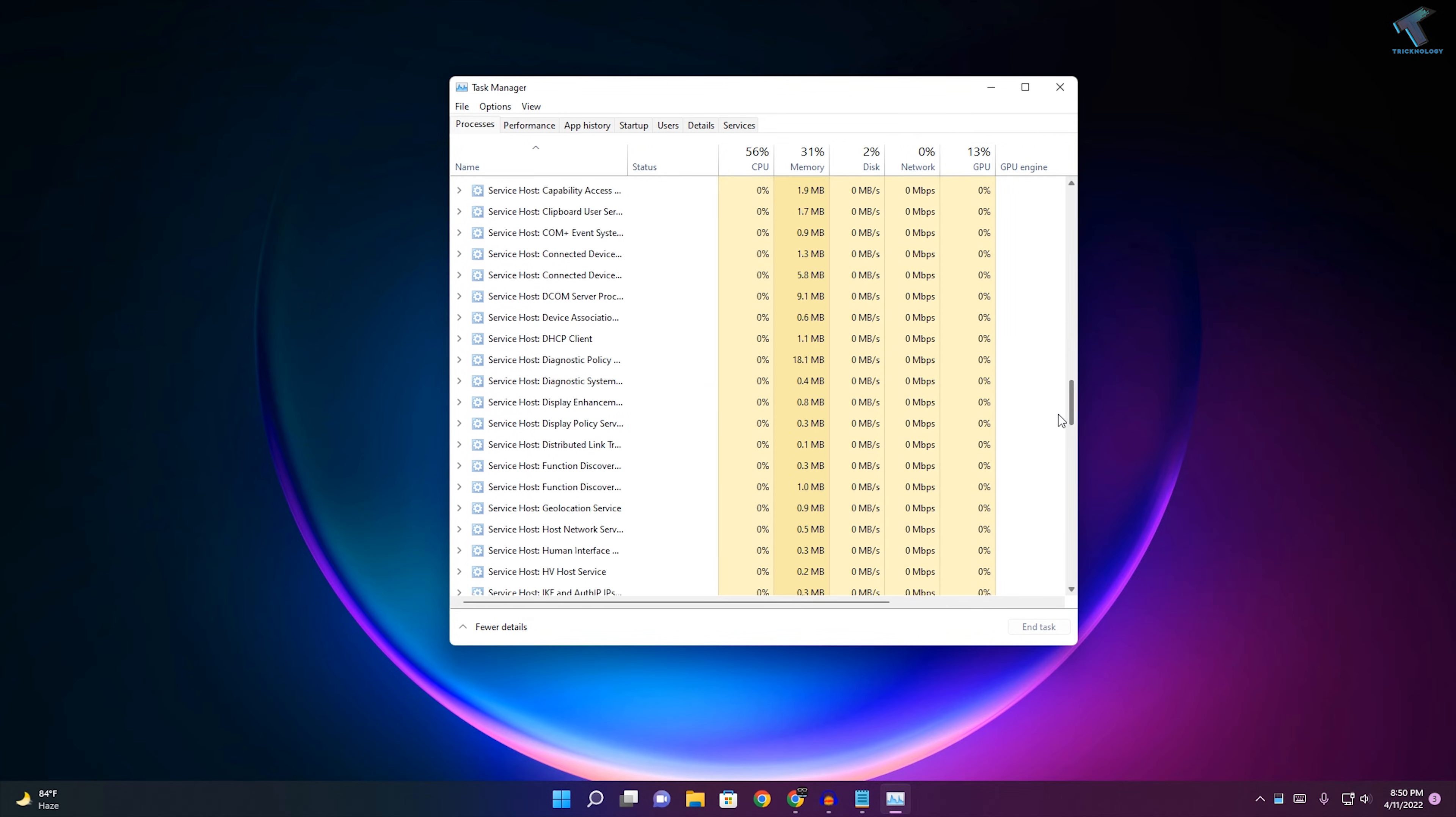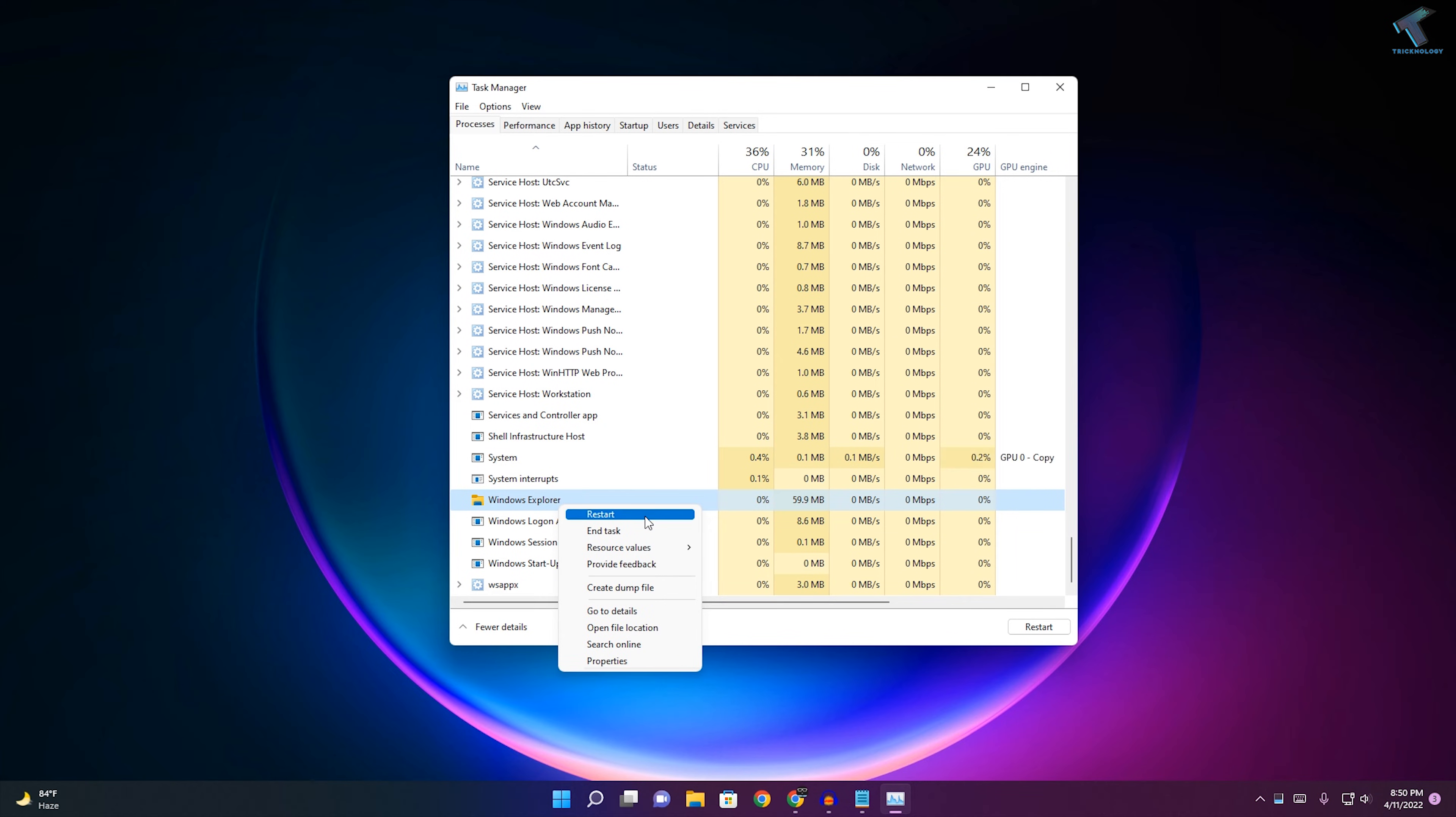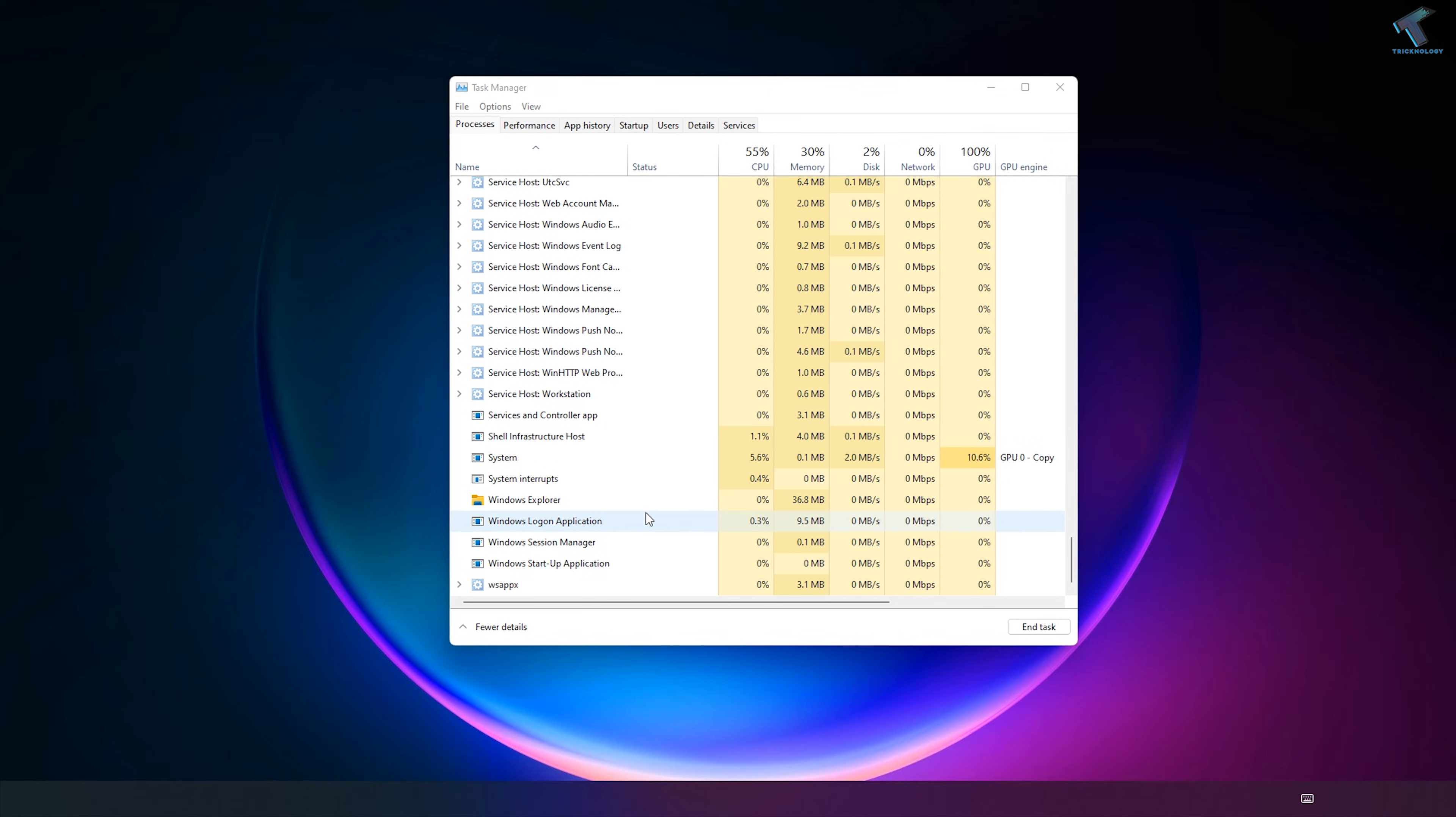After that, you just need to find Windows Explorer under Processes. Just right-click over there and click on Restart, and after that it will fix your problem.